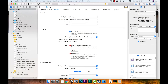It says 'Failed to create a provisioning profile — no devices are registered to your account on the developer website. Plug in and select a device to have Xcode register it.' So I'm going to plug in my iPad.